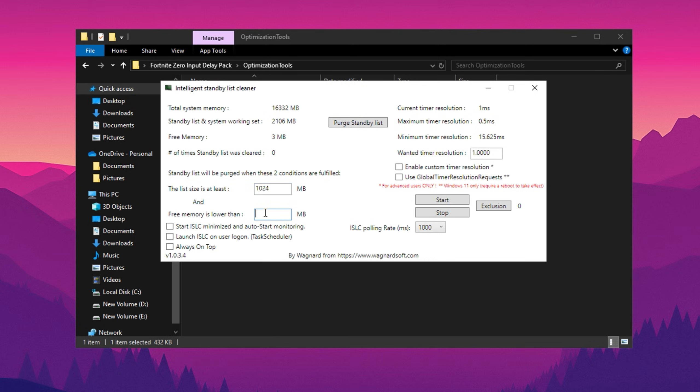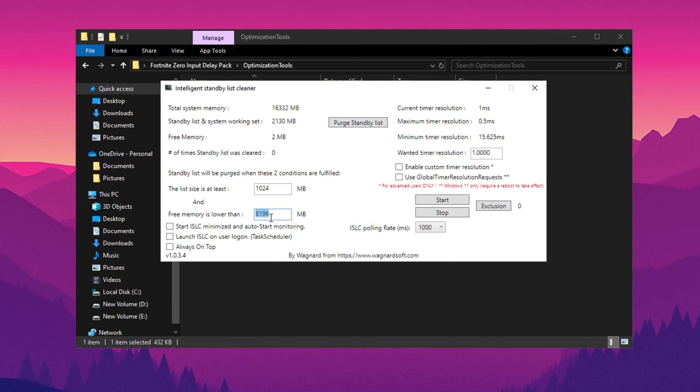Begin by entering 1024 in the first box. Next, for the second box, you'll need to input half of your total system RAM. You can find your total memory displayed in the top left corner of ISLC. For example, if you have 16 GB of RAM, input 8192 MB, which is half of 16 GB.